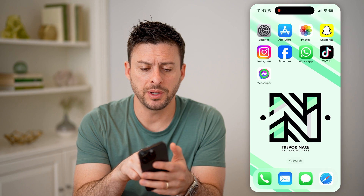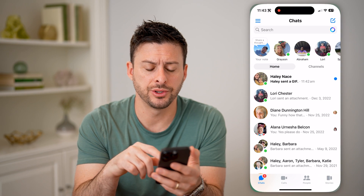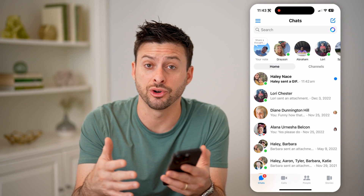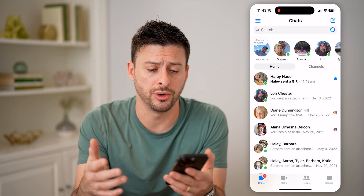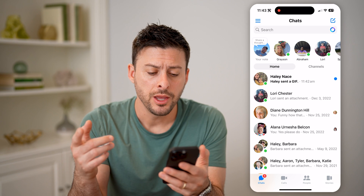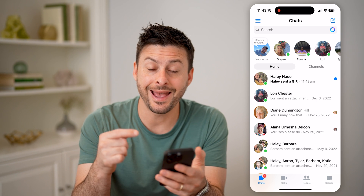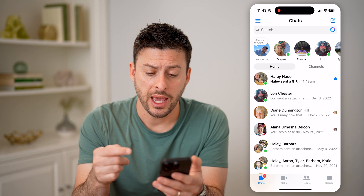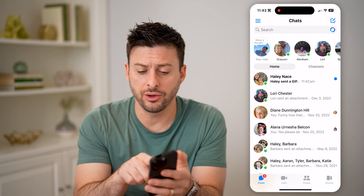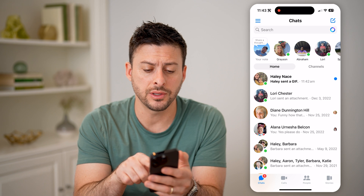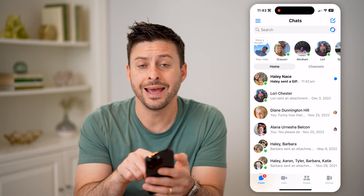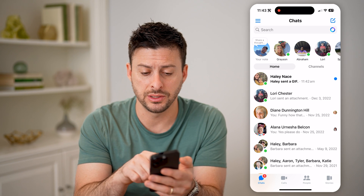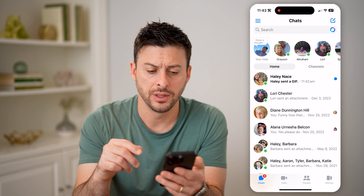Let's open up Facebook Messenger. You can do this on your iPhone, Android, or computer. You'll be able to see any unread messages have that little blue dot to the right of them, and they are bolded — you can see all the text is in bold.